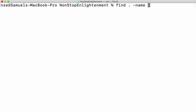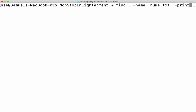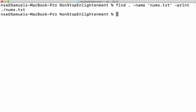So let me say hyphen name and give a pattern called nums dot txt. I'm going to find a file named nums dot txt in my current working directory and all its subdirectories. With just hyphen name, it is showing only one result, which means there is only one file with the name nums in that exact case.